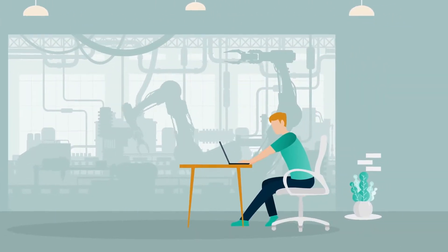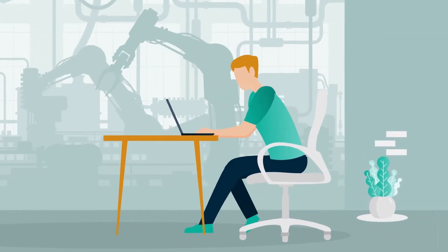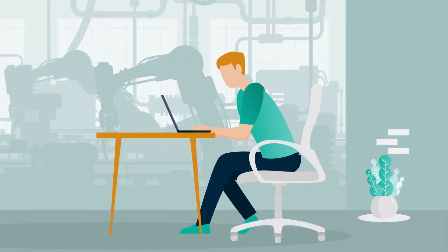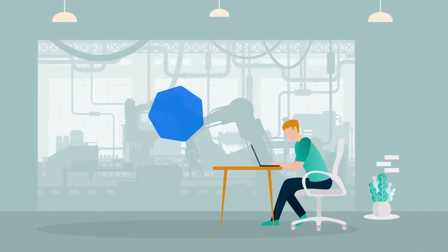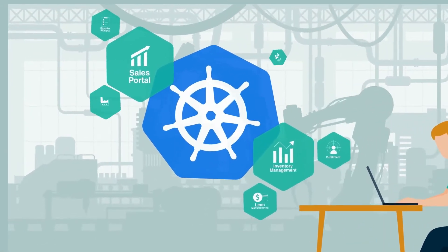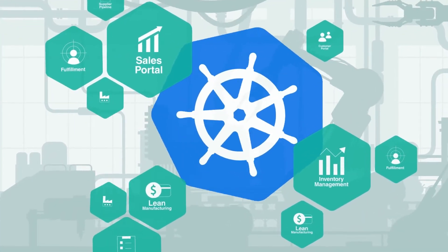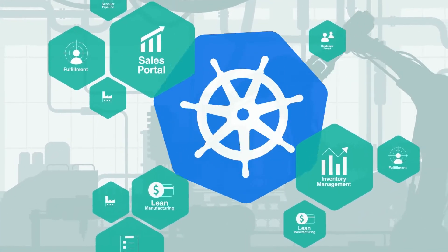This is Jack, a DevOps lead and Kubernetes whiz at Global Goods. Global Goods is rapidly adopting Kubernetes and containers to modernize their apps.